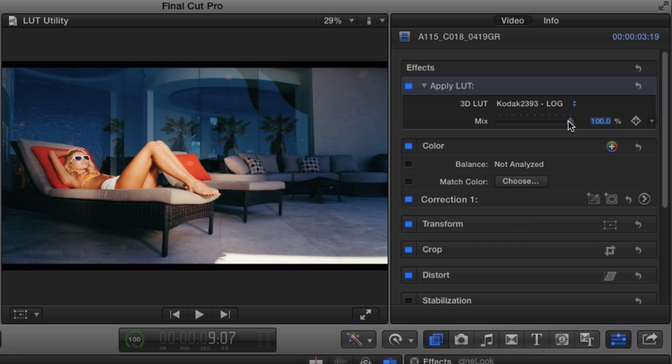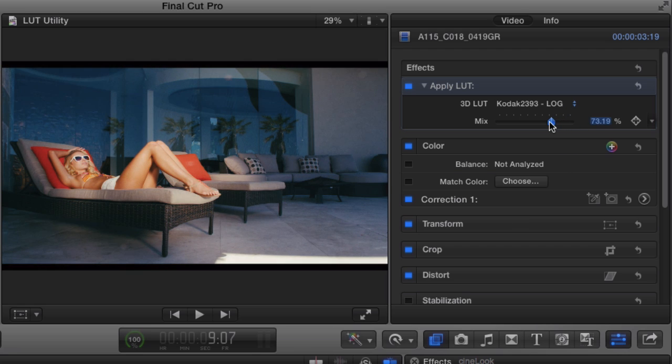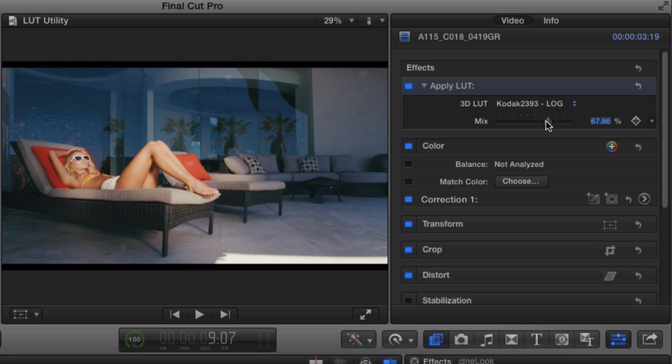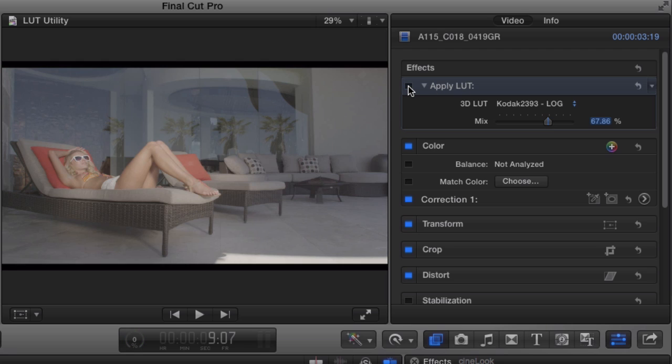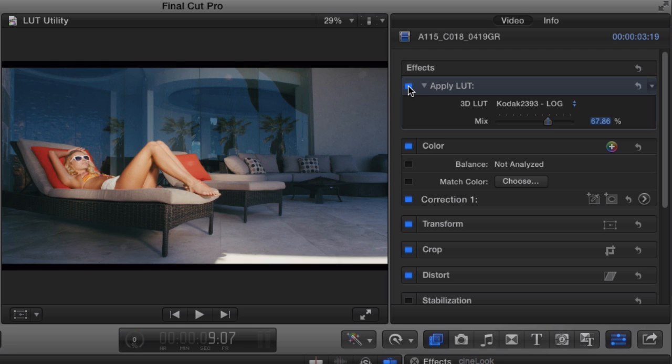Now I want to highlight the fact that if you feel a LUT is too strong, we can simply dial it back to taste with the mix control. There, that's more reasonable.